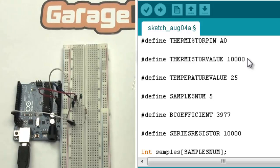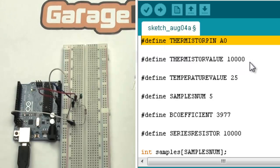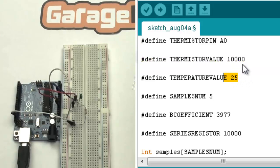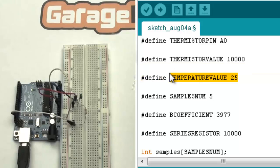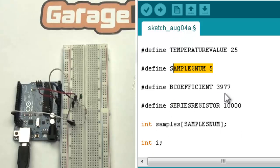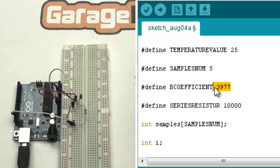First of all, the thermistor analog value, 10,000, which is the value of the thermistor. A temperature value, which would be 25 degrees. The number of samples we want to take. A coefficient that you can take this value from the thermistor manual.